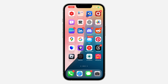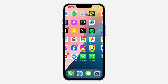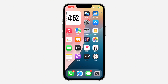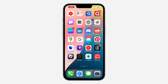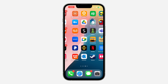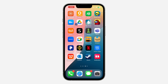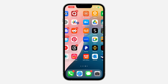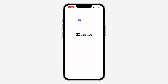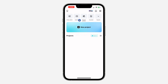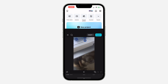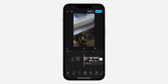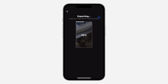First thing is make sure you have Google Drive installed on your phone. Just open up your App Store or Play Store and download Google Drive. Once you download it, open up your CapCut application and select your project. Once you select your project, click on export at the top right corner.